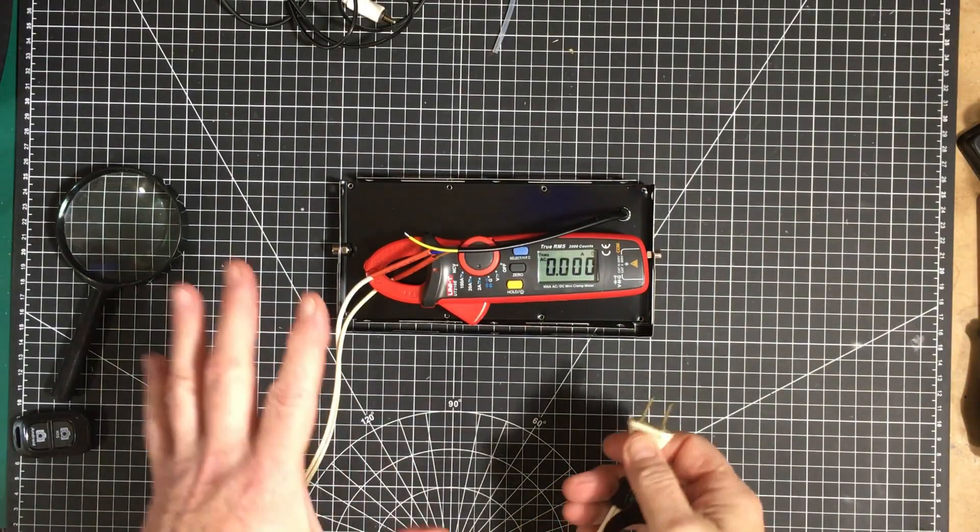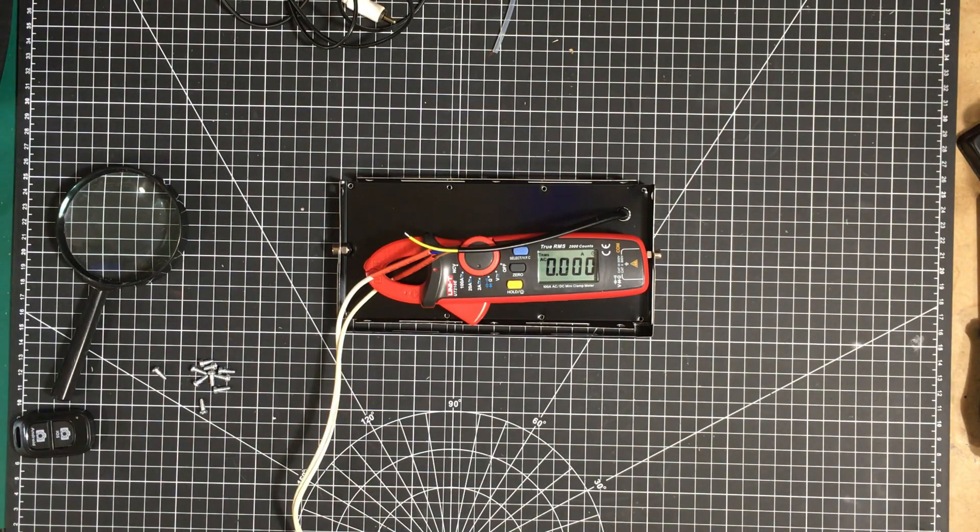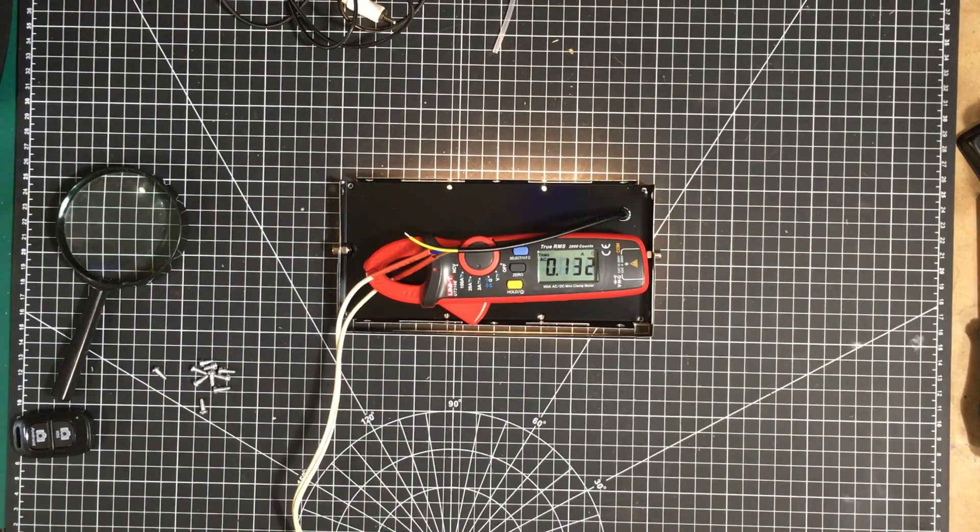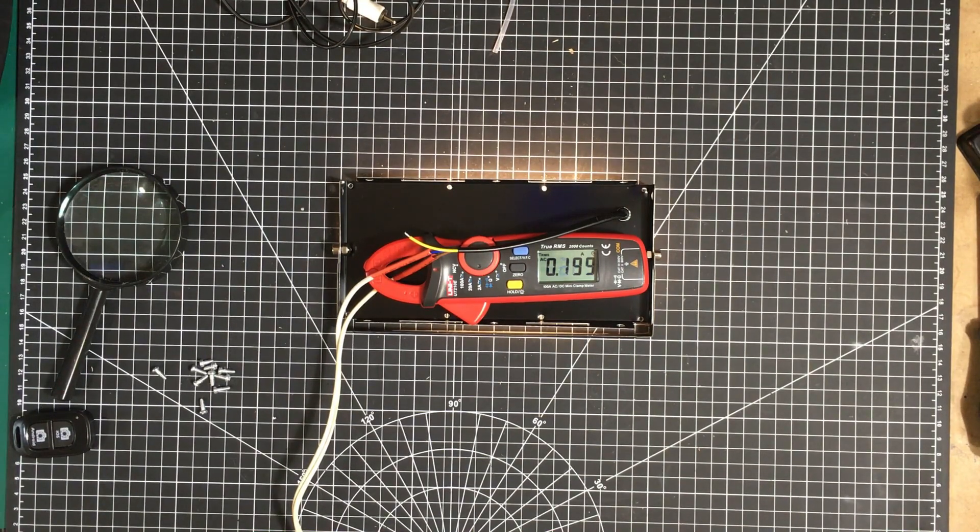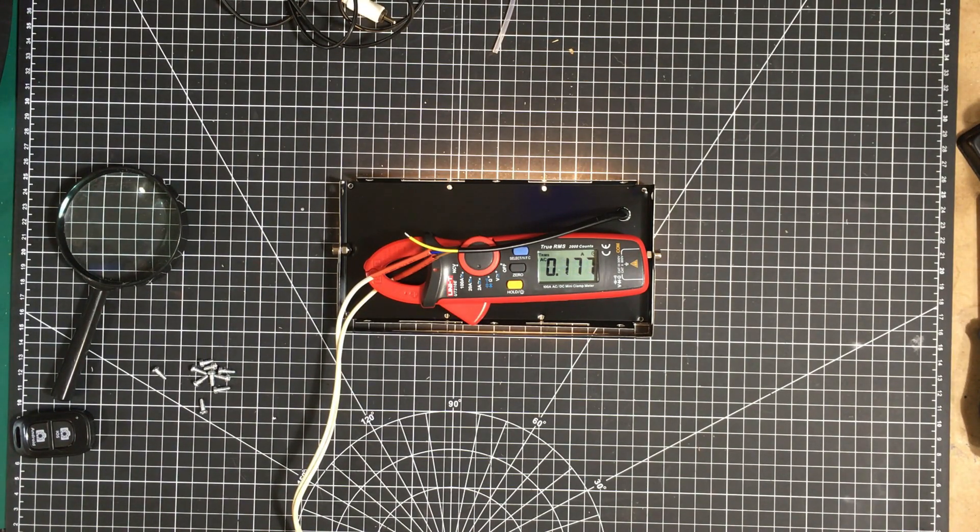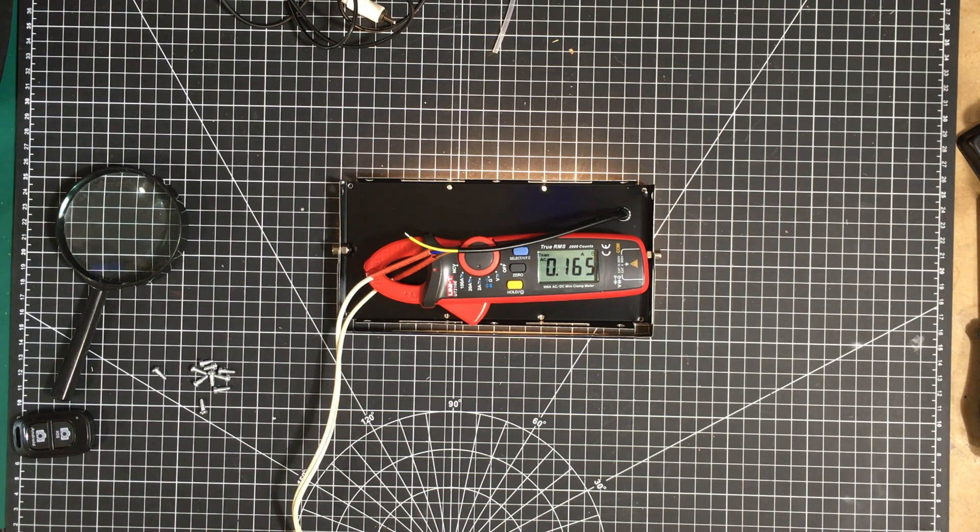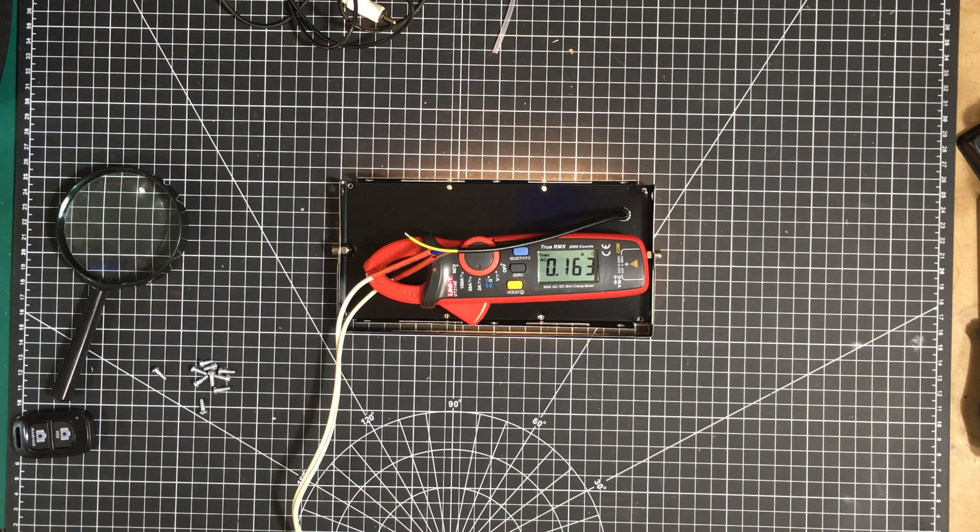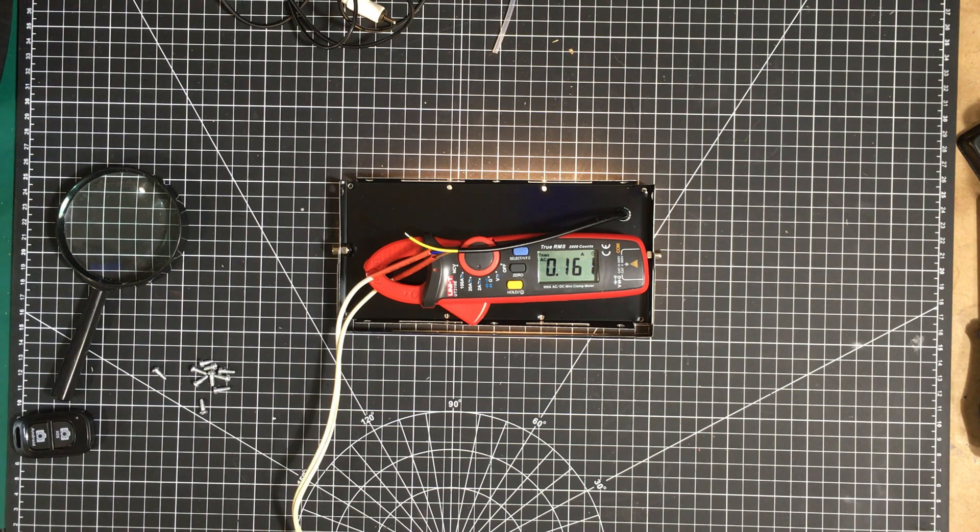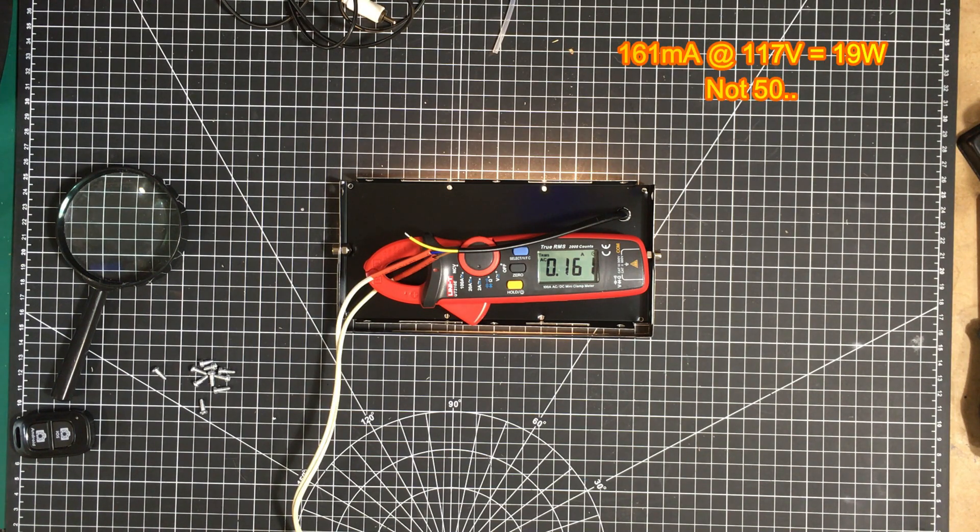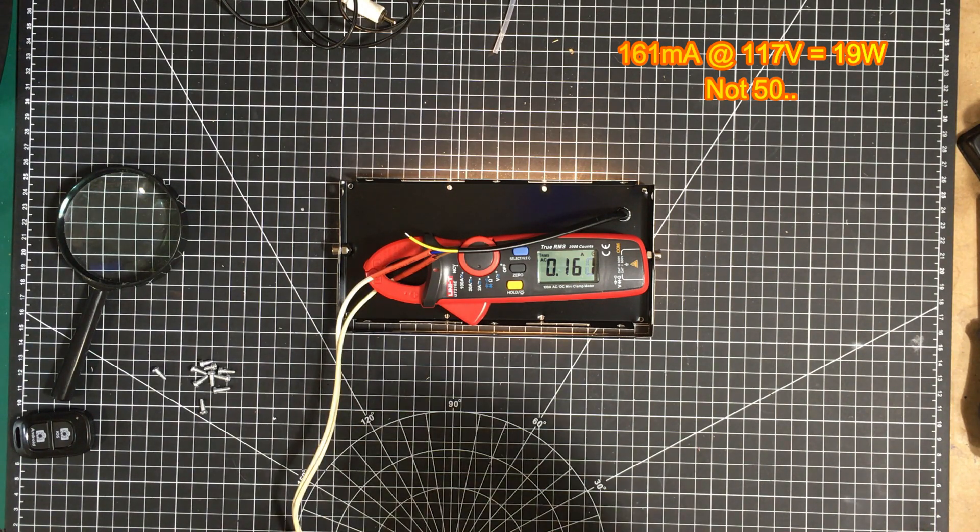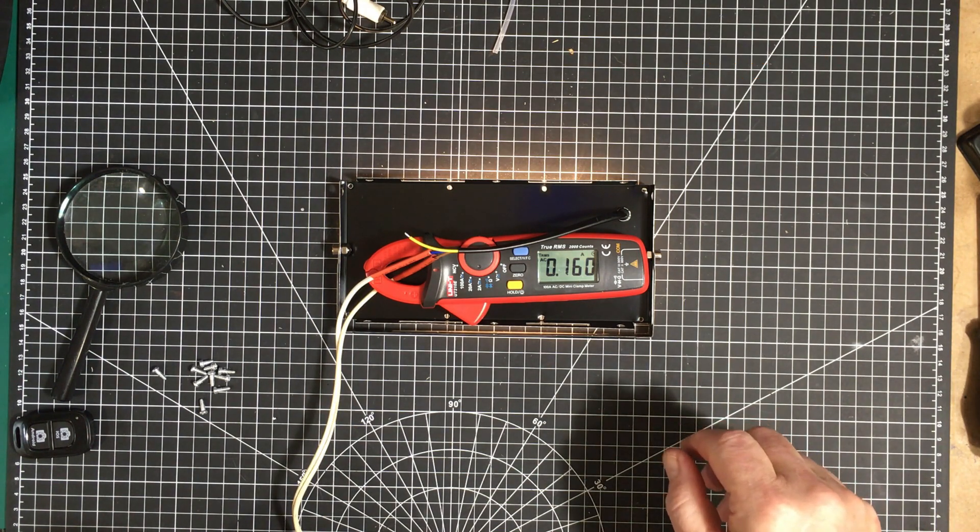Okay we're all set up to measure the current the way it is with the six ohm resistors. Plug it in, give it a minute or two to settle down. So it looks like we're around about a hundred and sixty one milliamps or so. It'll be interesting to see what it drops down to when we put the ten ohm resistors in. We'll be right back after that.